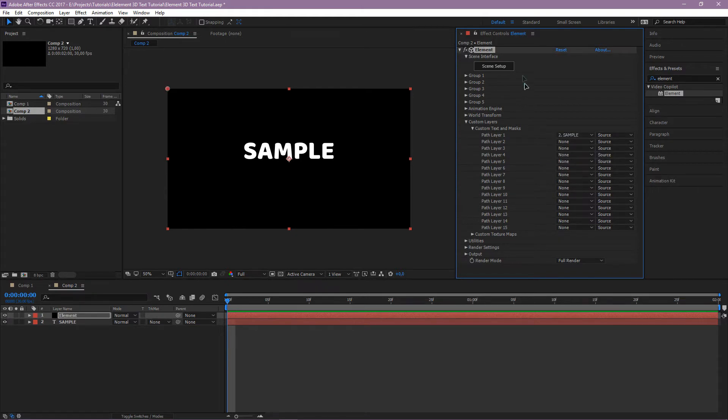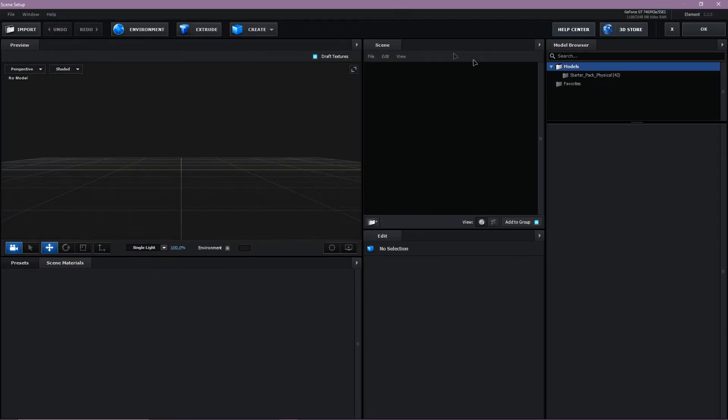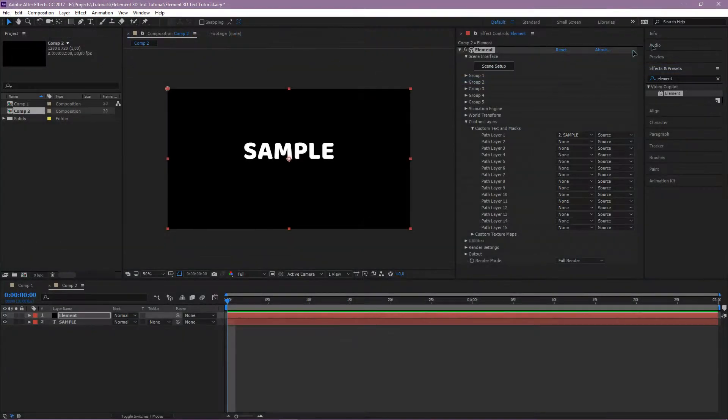Then click on Scene Setup and click Extrude. You'll see our text button in 3D. Click OK.